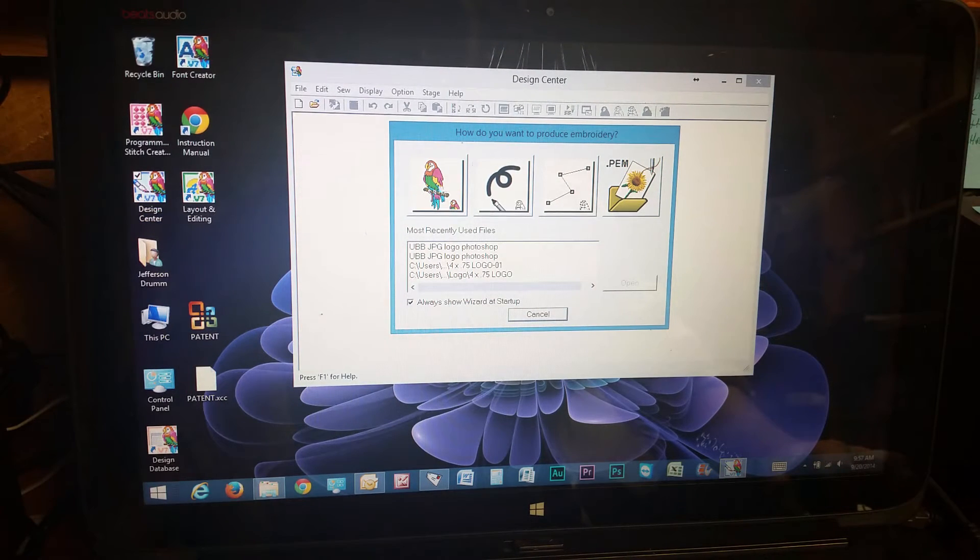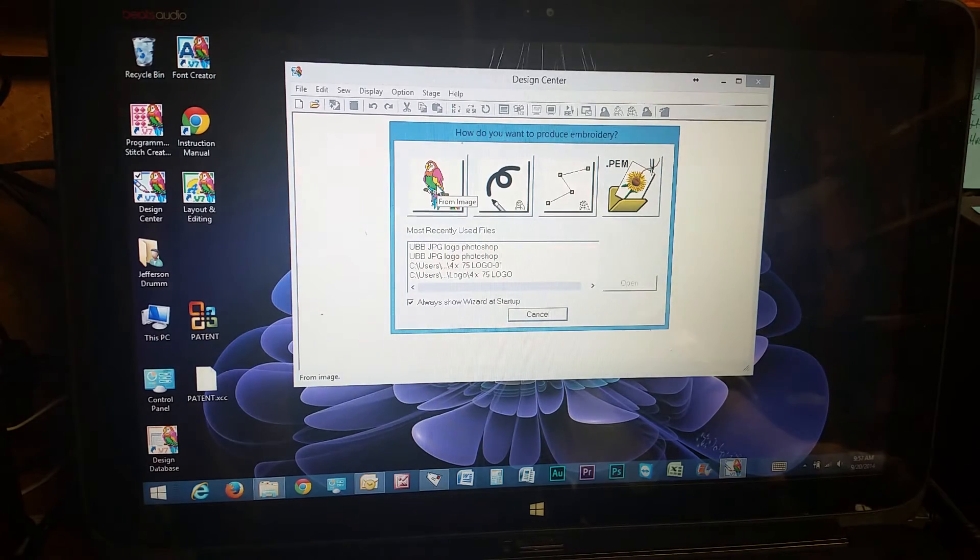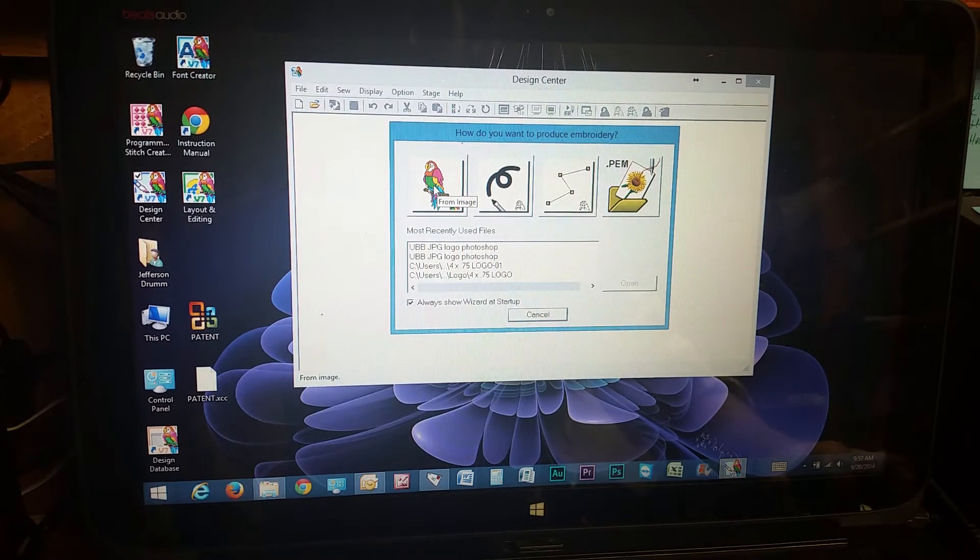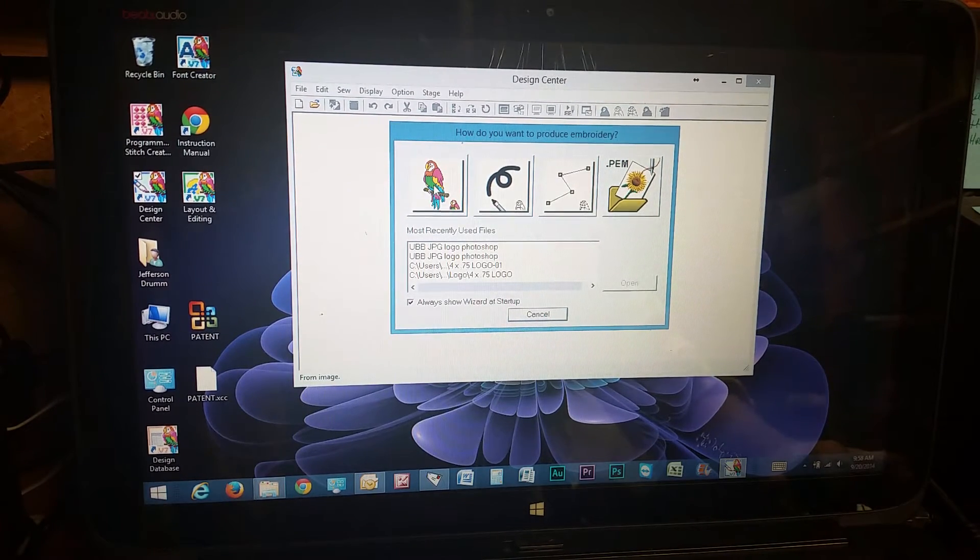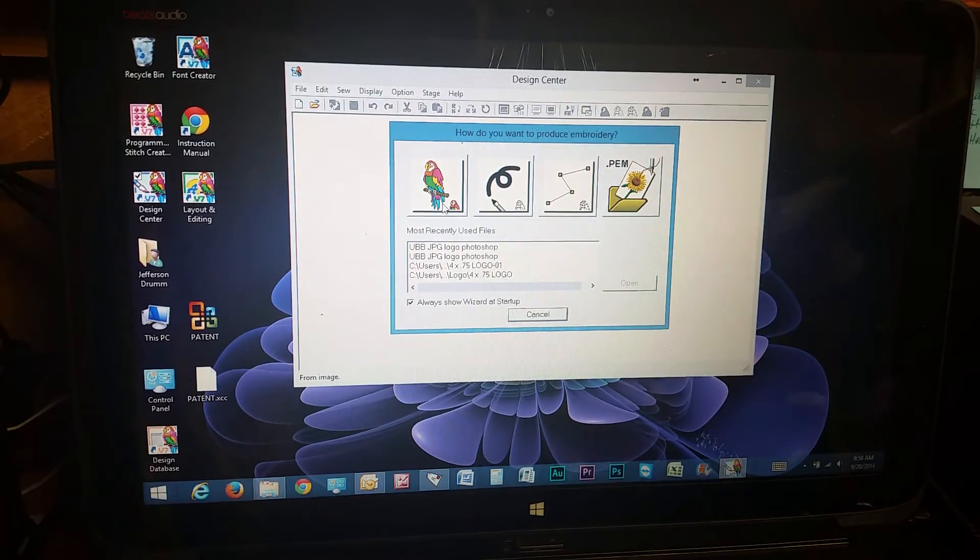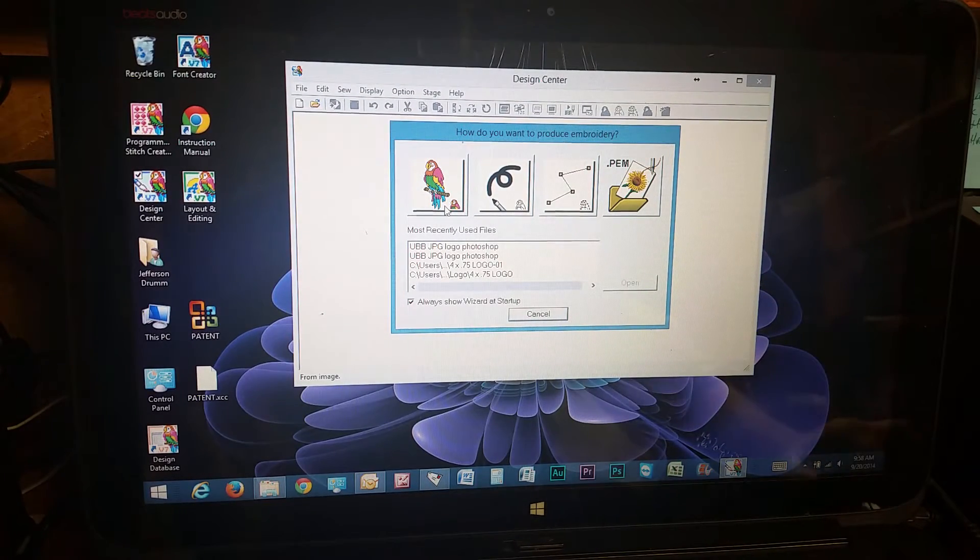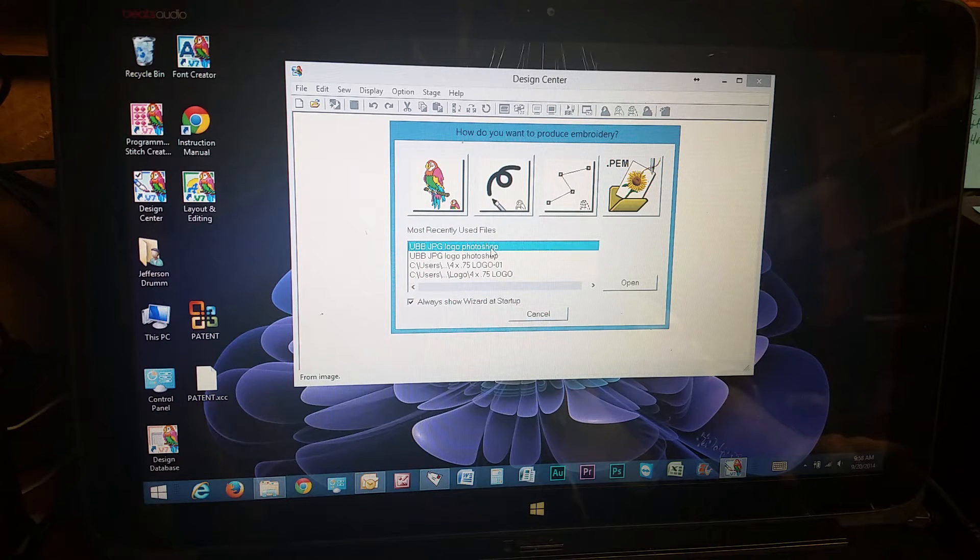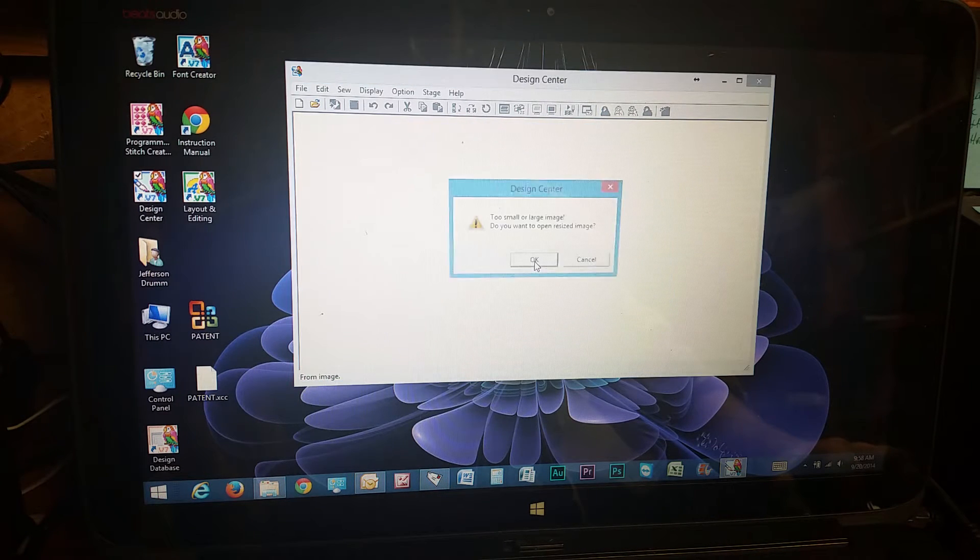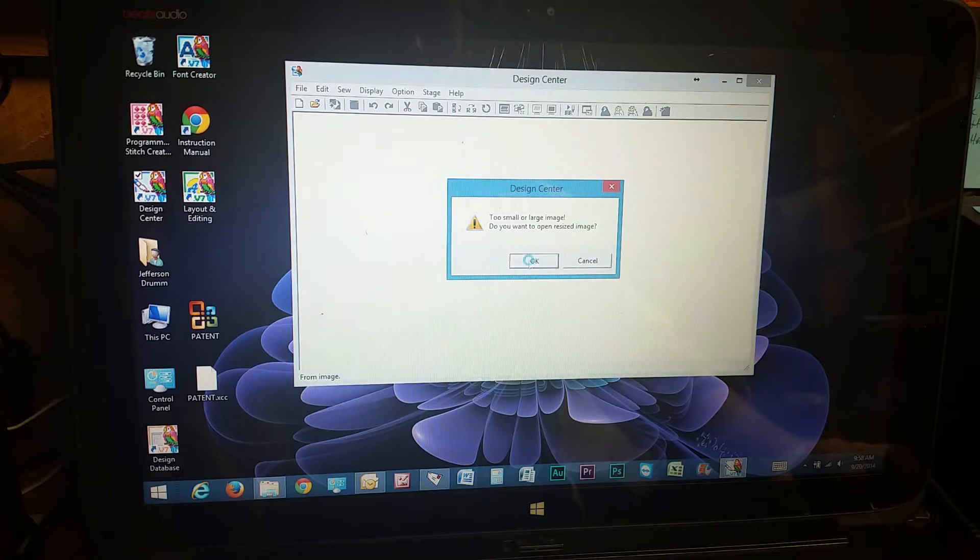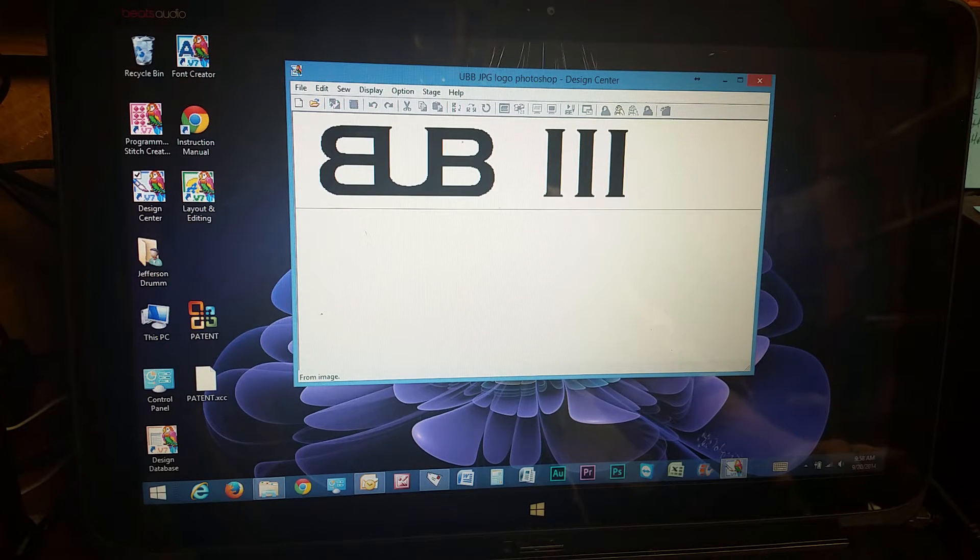And right here, this is where you can upload your image file. It can be a JPEG, anything that you create in Photoshop or a picture. So here we go. I'm going to use this one. It's a file I created. It's resizing it for me, so there it is.